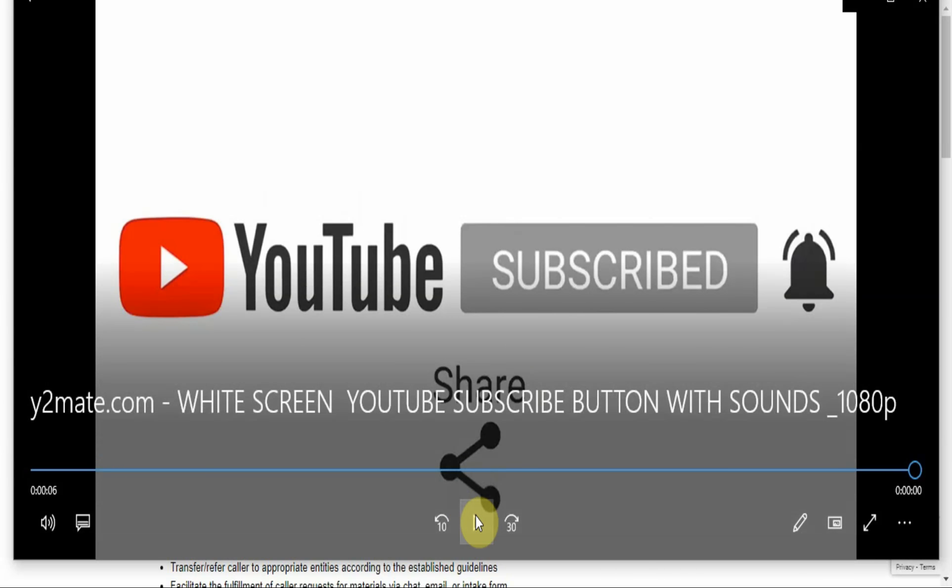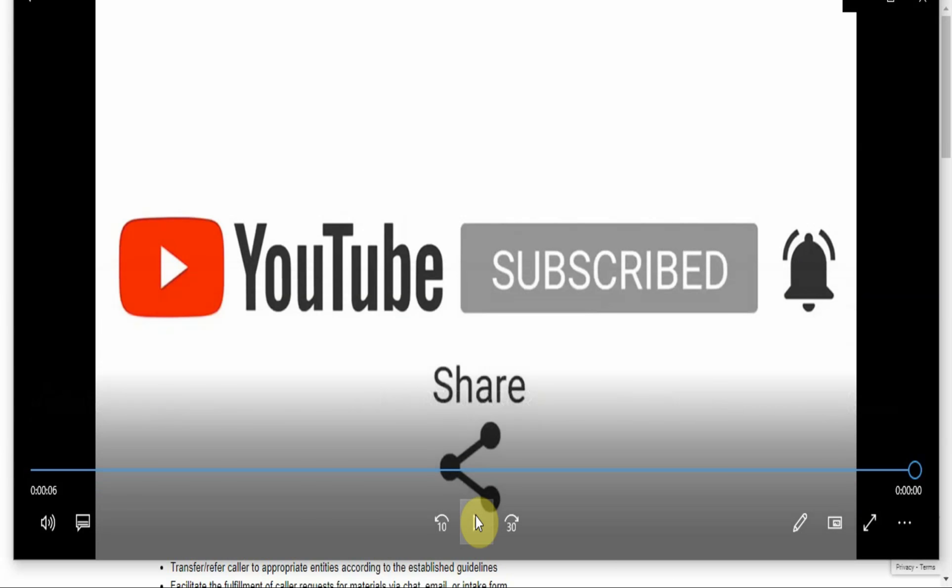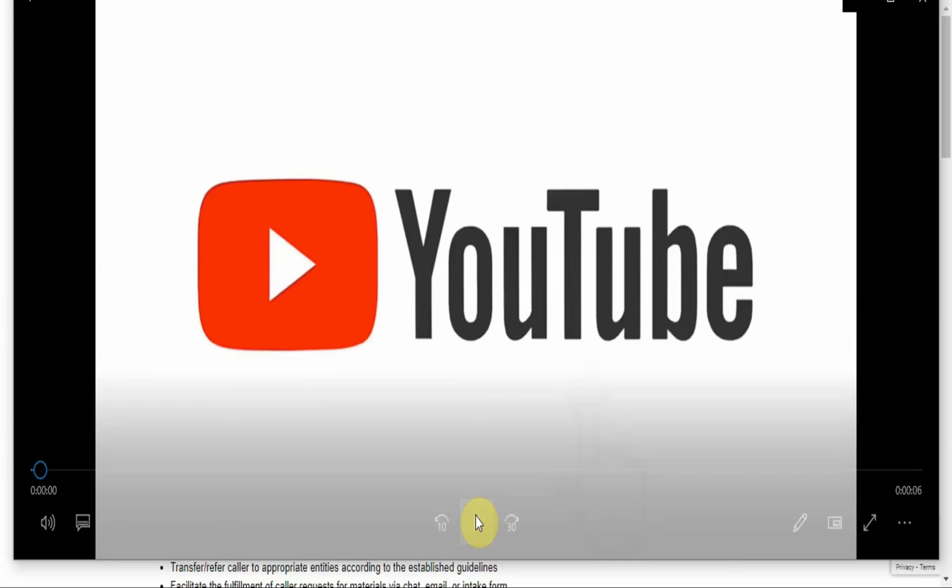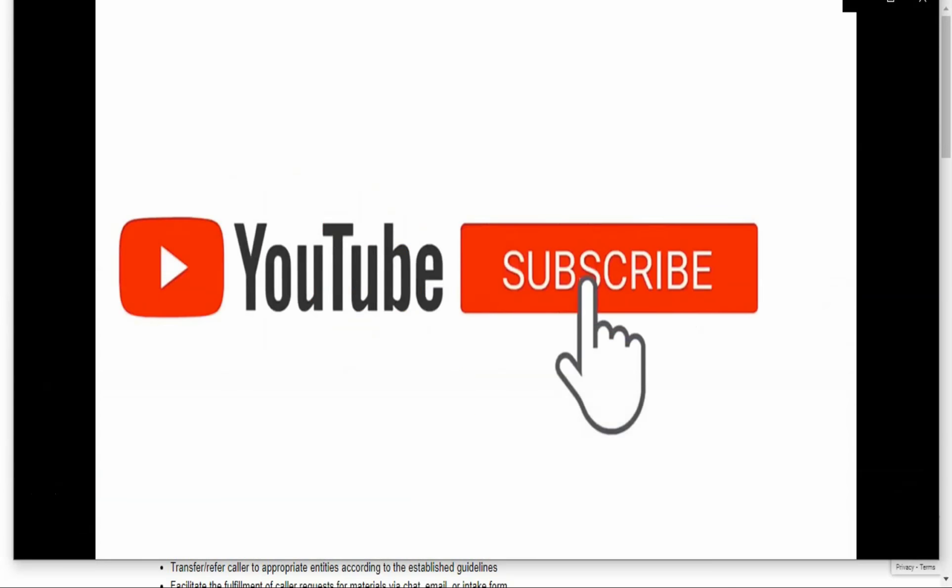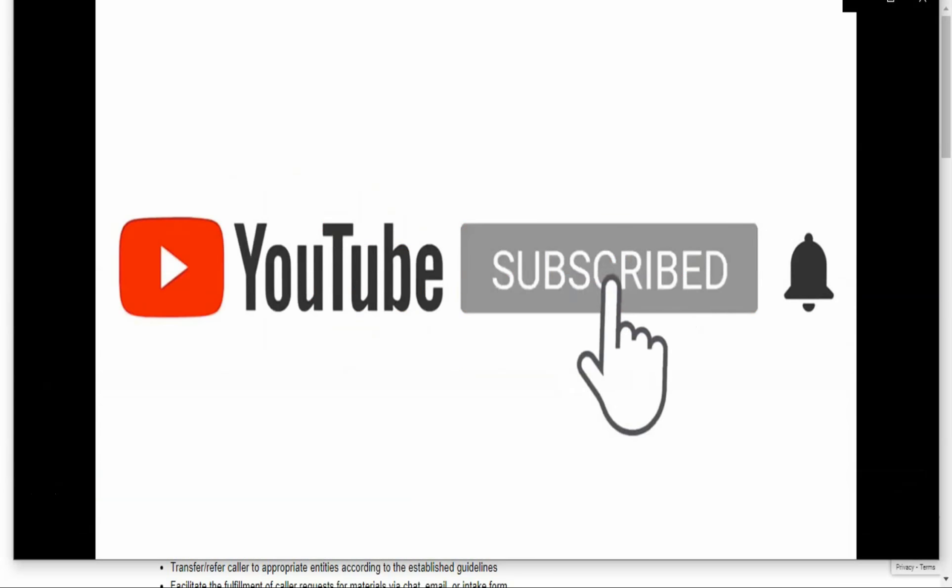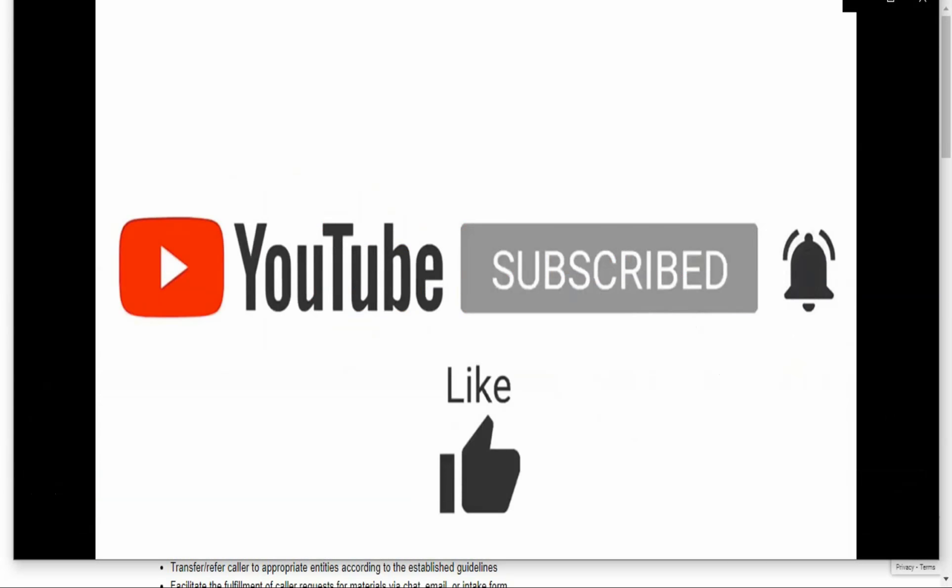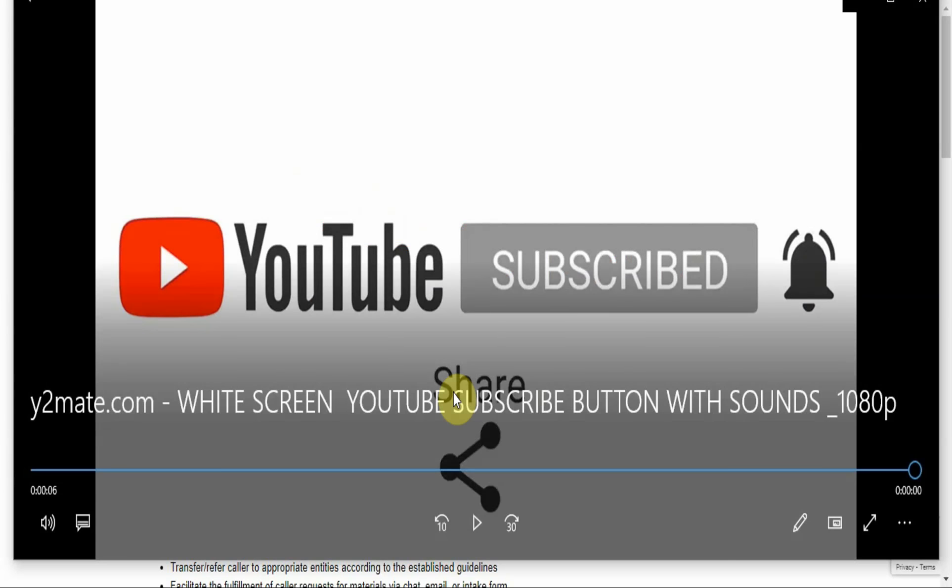What's up YouTube, it is the Internet Income Ninja back with another video. Thank you so much for stopping by, and I will quickly invite you to hit the subscribe button, smash the notification bell, like, comment, and share for more awesome ways to earn money online.